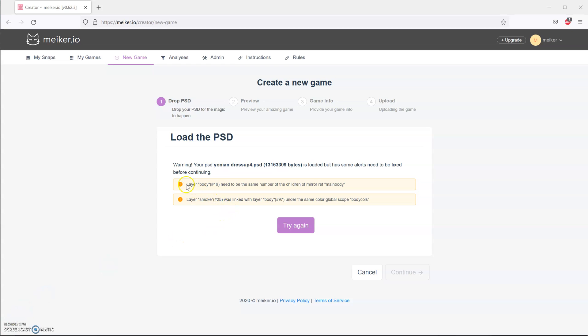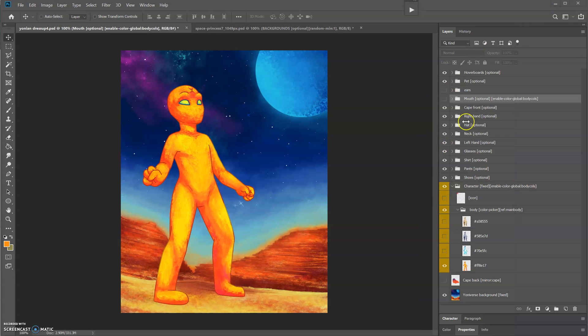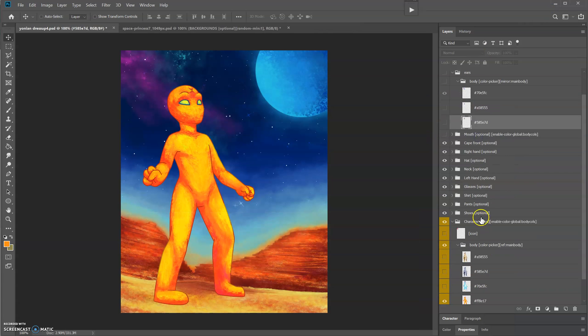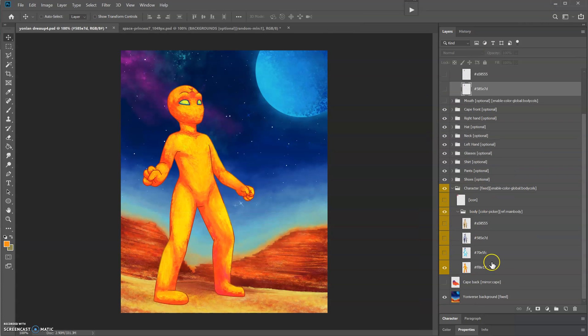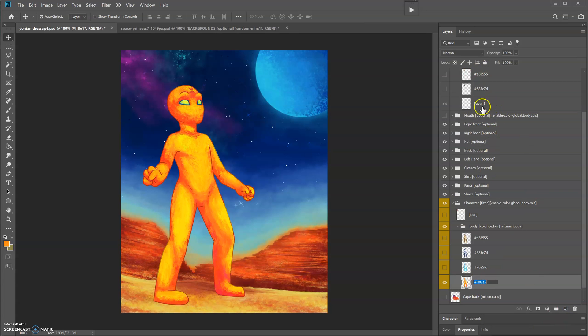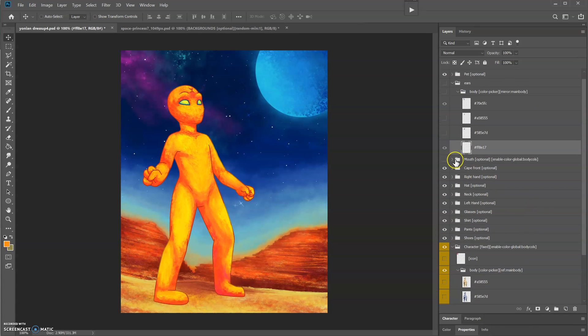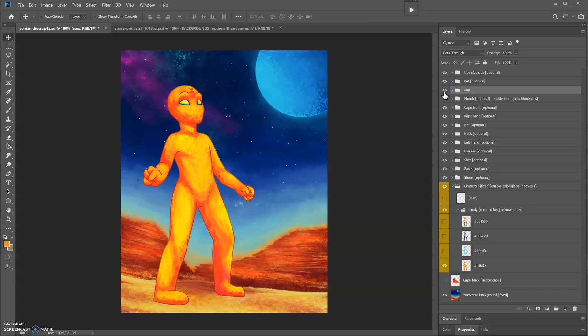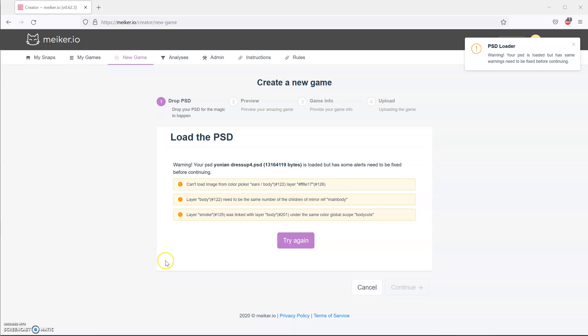I ran a quick test to see how the file is doing, and I realized layer body needs to be the same number of children as mirror ref main body. It's not happy that the ears have one less layer than this color picker. So I'm going to add a blank layer for the one that is missing an ear.